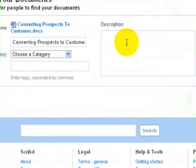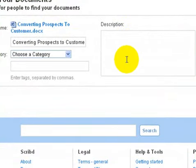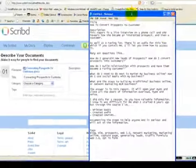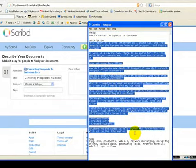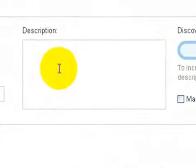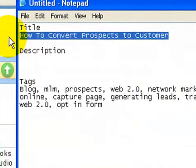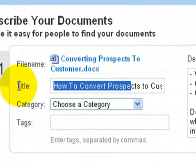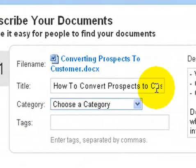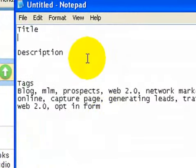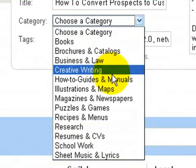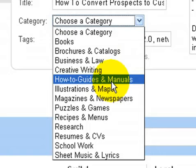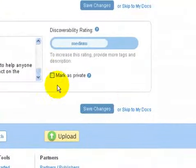The next step is very important: have a good description on here. Don't just load it with keywords — really give a good description and provide value. I've already prepared this in Notepad, so I'll take the description from there. I'll change the title to 'How to Convert Prospects into Customers' — that's the interview transcript. Then I'll add tags: business, how-to guide, manuals.